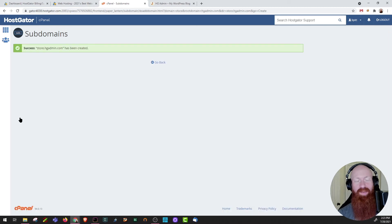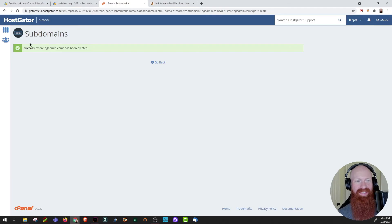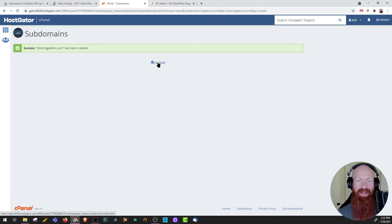After just a few seconds you can see that cPanel has automatically created store.hgadmin. We've got a green success bar here. Let's go back to the last page.